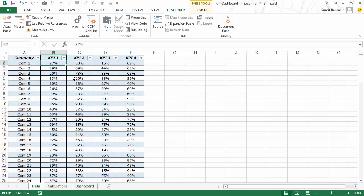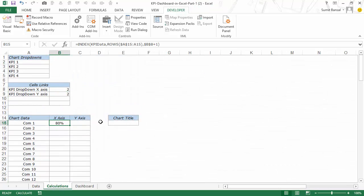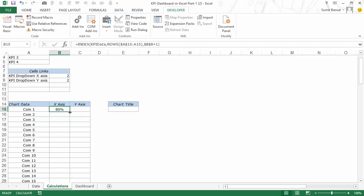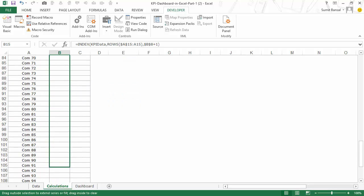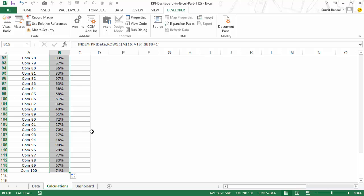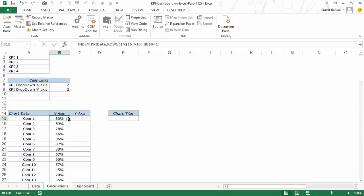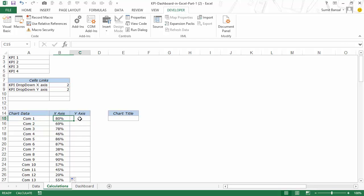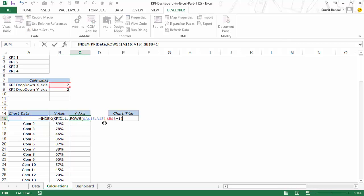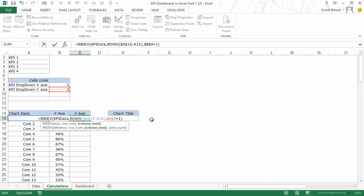If I change this to 2 it would become 80, which is again the right value. So now I would simply drag this down and I would have these values for all these companies. Now I need to simply replicate this formula again to get the y-axis values with a minor change — instead of B8 I need to refer it to B9.